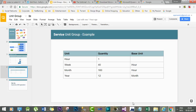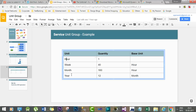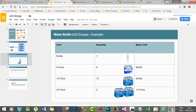We can also configure a service unit group. The minimum unit of a service is one hour — one hour is the base unit of a service. The second unit would be a week, and a week is 40 hours. In Dynamics 365, if you find a unit with a blank base unit, that means that unit is the base unit being used for other units. The hour has a quantity of one and base unit is null, so it is treated as the base unit for other units.